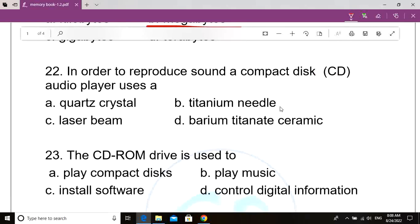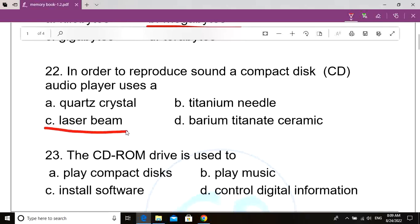Question number 22. In order to reproduce sound, a compact disc CD audio player uses a dash. Option A: Quartz crystal. Option B: Titanium needles. Option C: Laser beam. Option D: Barium titanate ceramic. Correct answer: Option C, Laser beam. In order to reproduce sound, a compact disc audio player uses a laser beam.